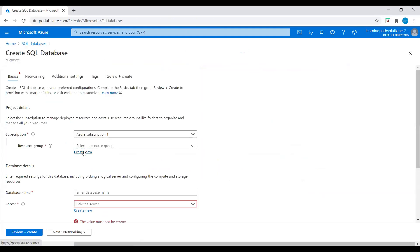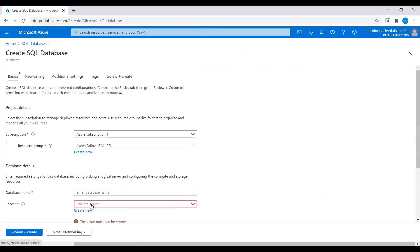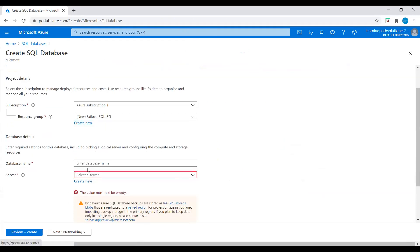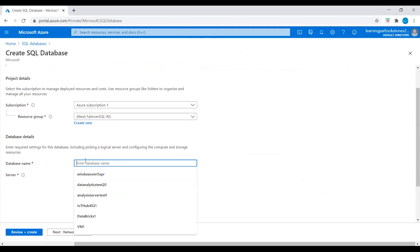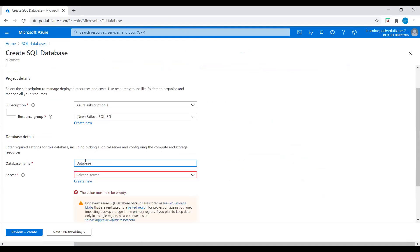We need to create a resource group. I will name it Failover SQL. Add resource group. And we need to enter a database name — I will say Database One.